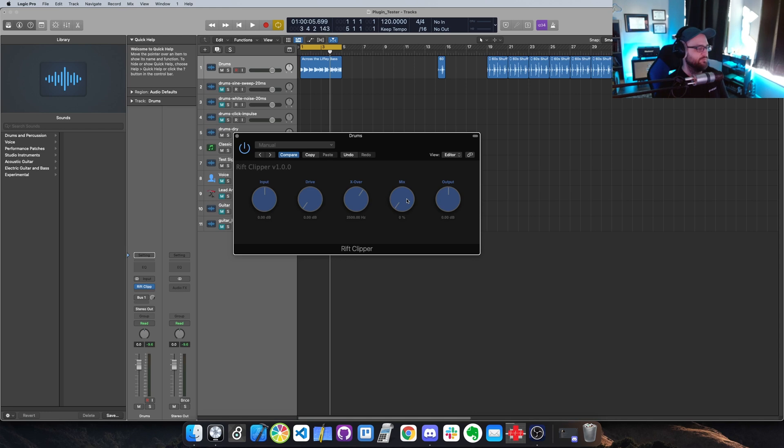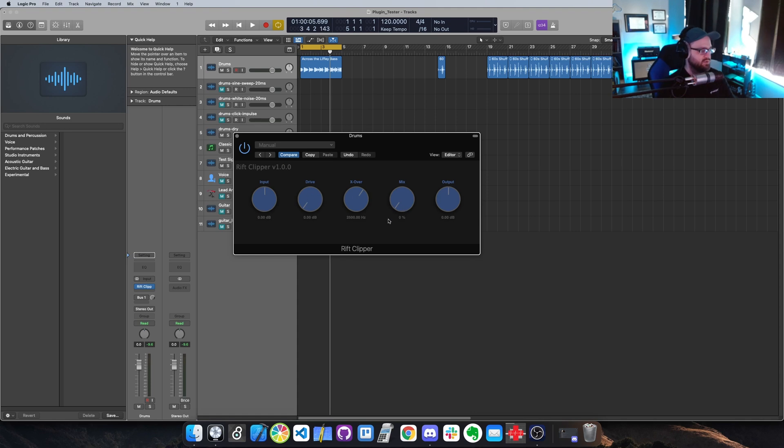We also have a mix knob for the drive. So if you turn the drive all the way up, you'll notice that nothing happens, but once you pull up the mix with the drive up, then you'll start to hear it. So let me just show you a quick example.